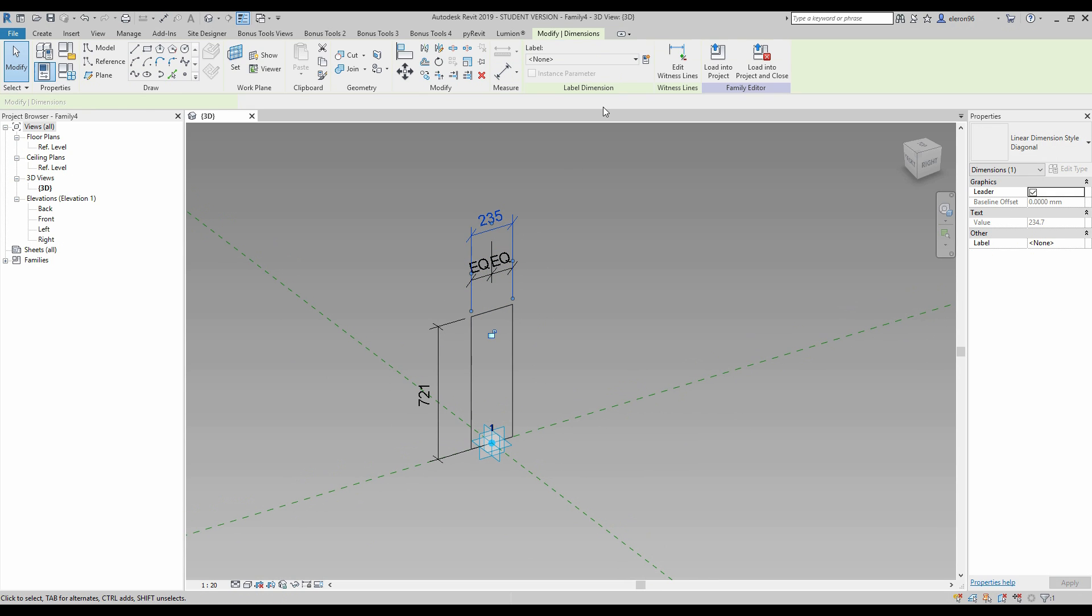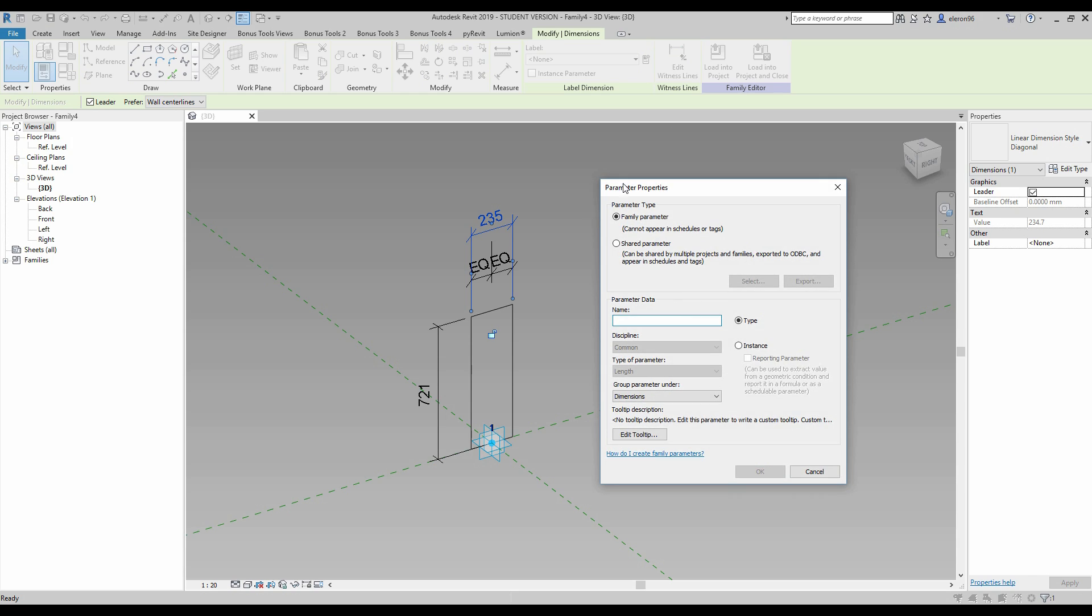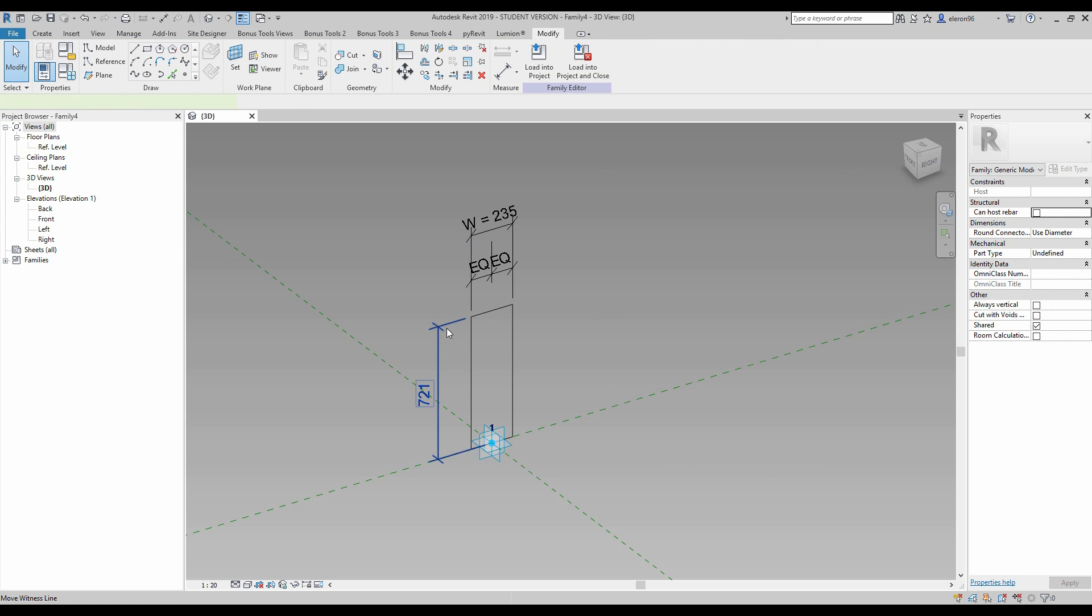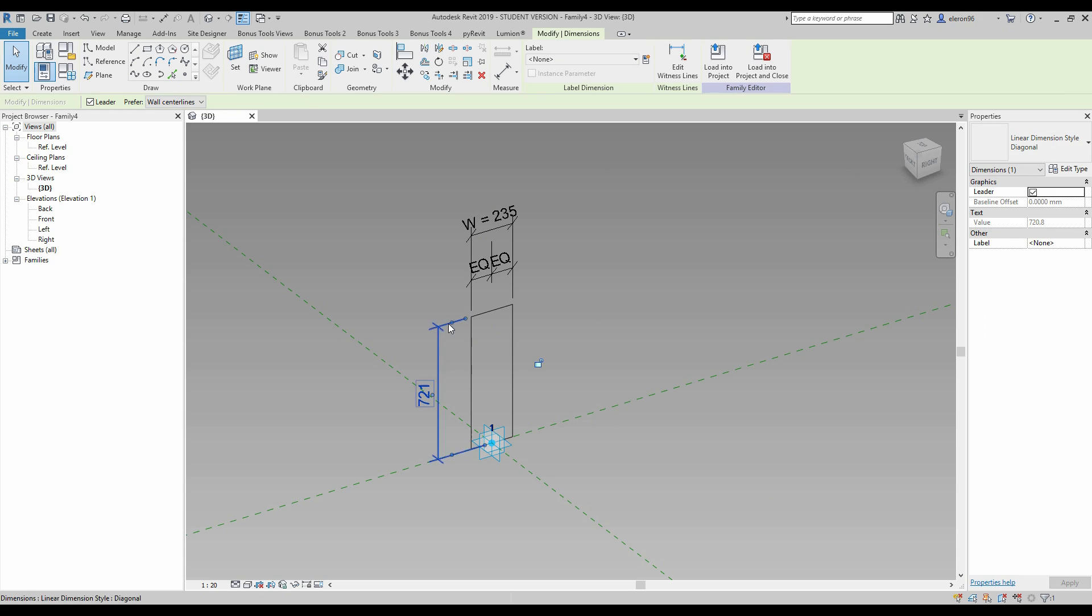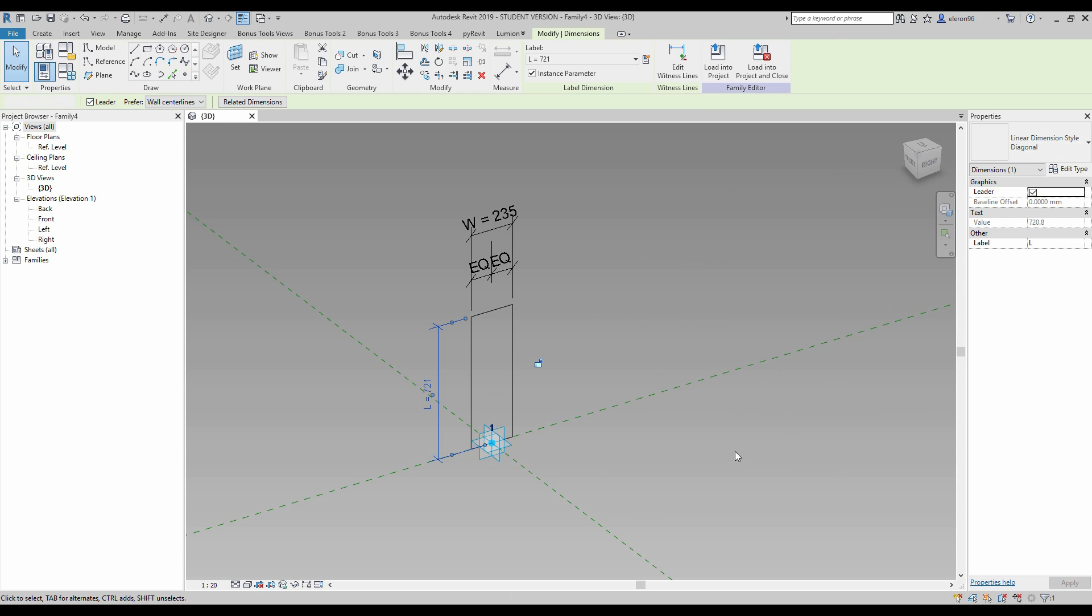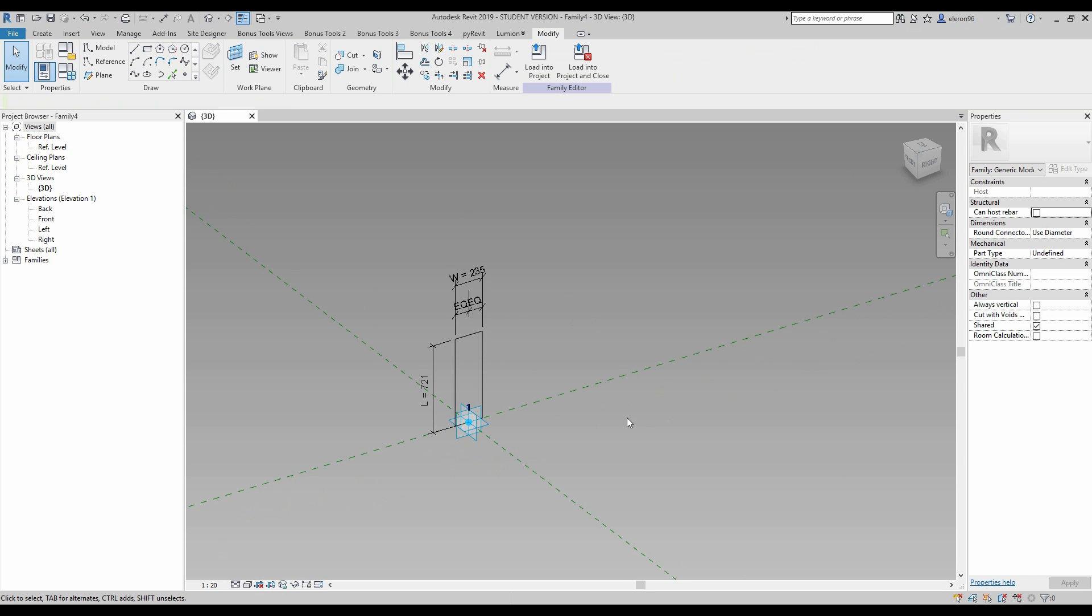Next thing, we need to create some labels, I mean parameters. For that one, parameters as you already know it will be W, and don't forget this instance parameter. We want to transfer our parameter to another family. And about that one it will be L and will also be instance.